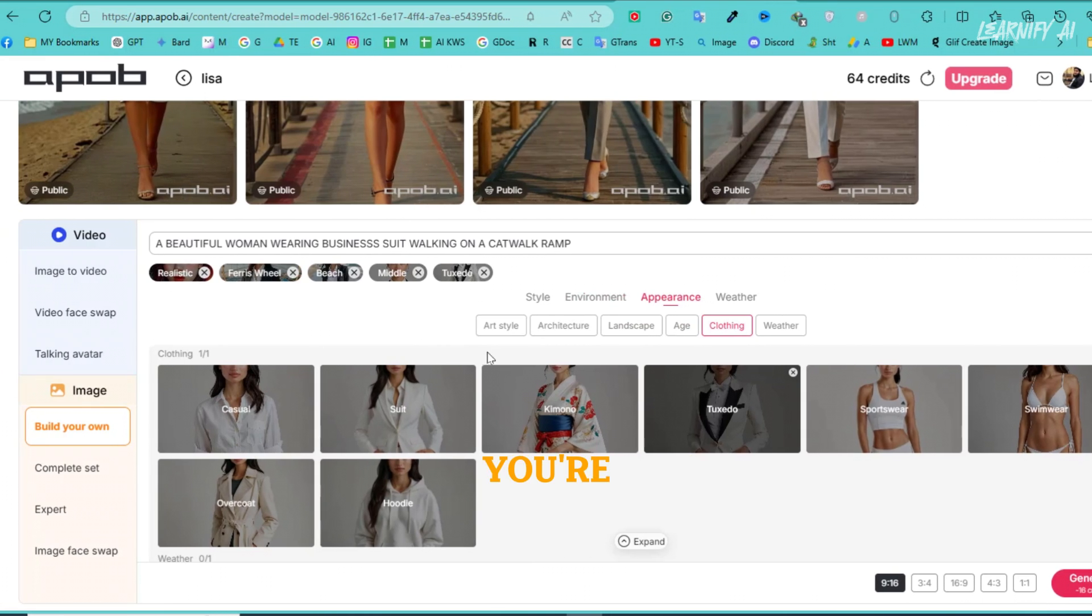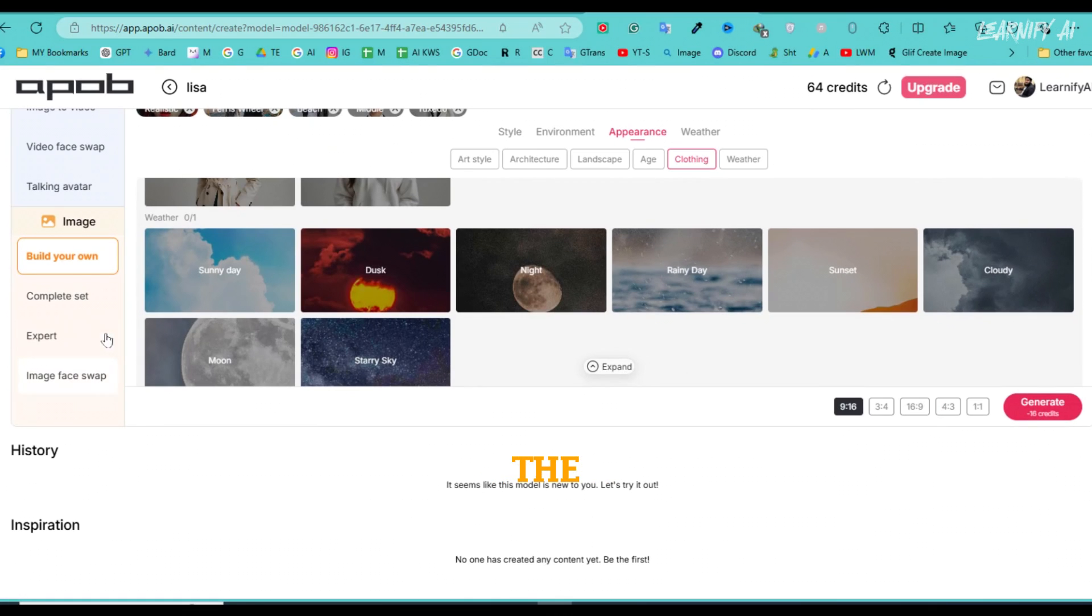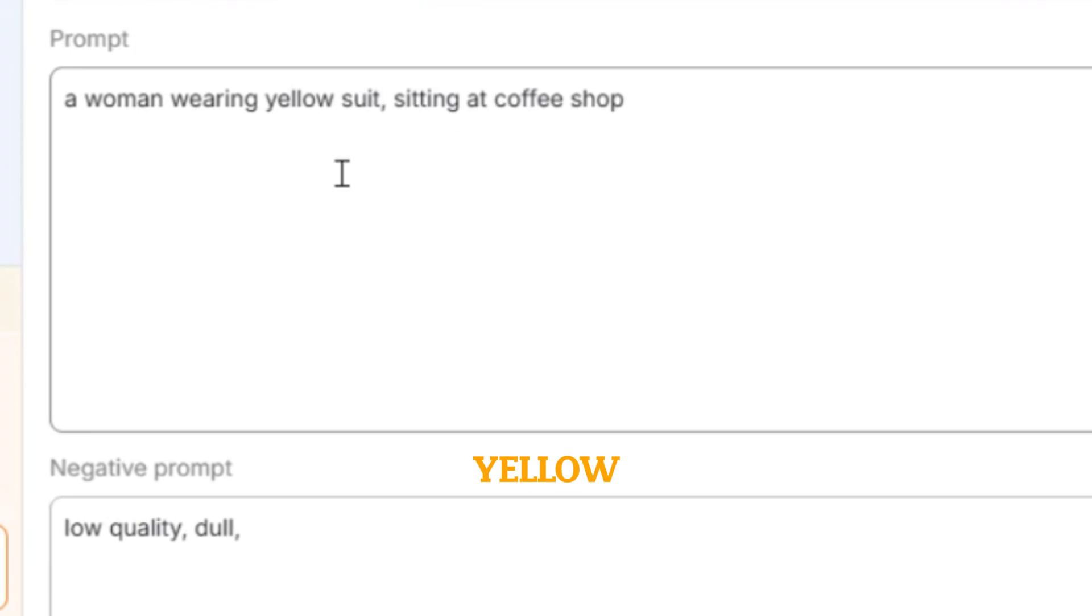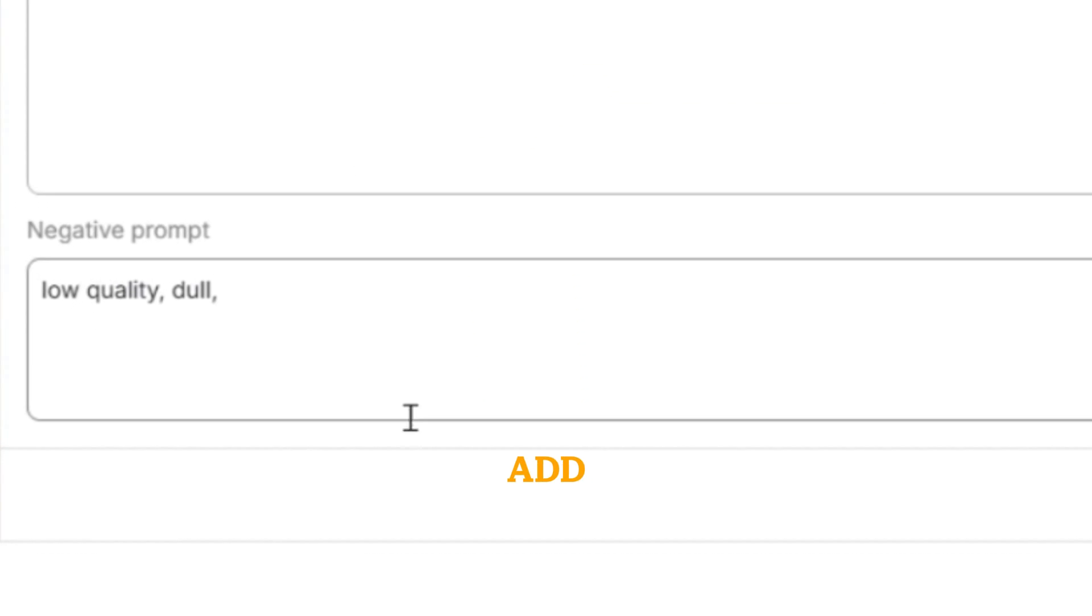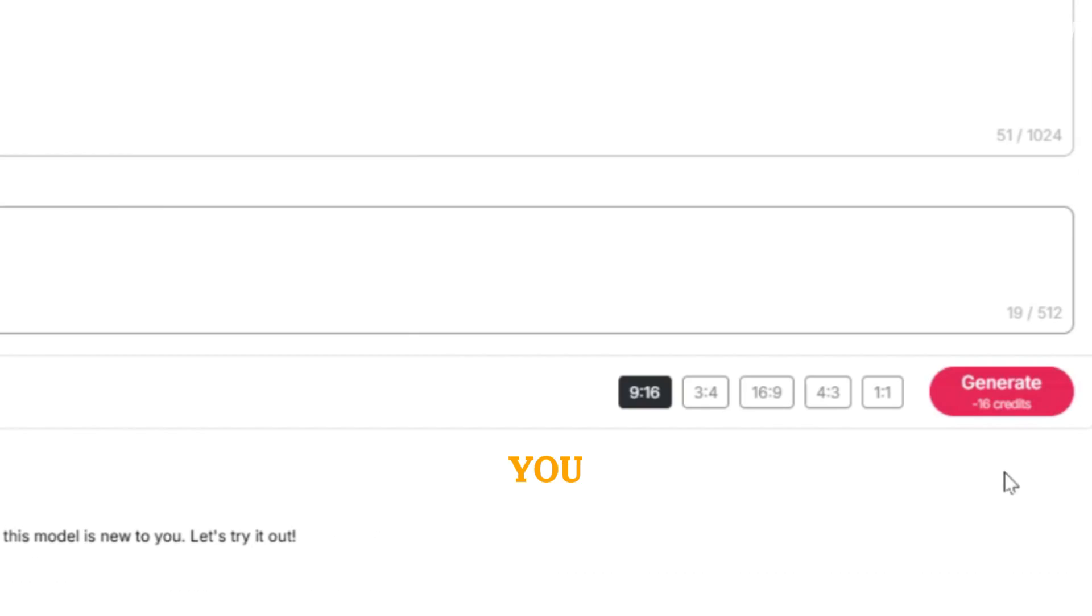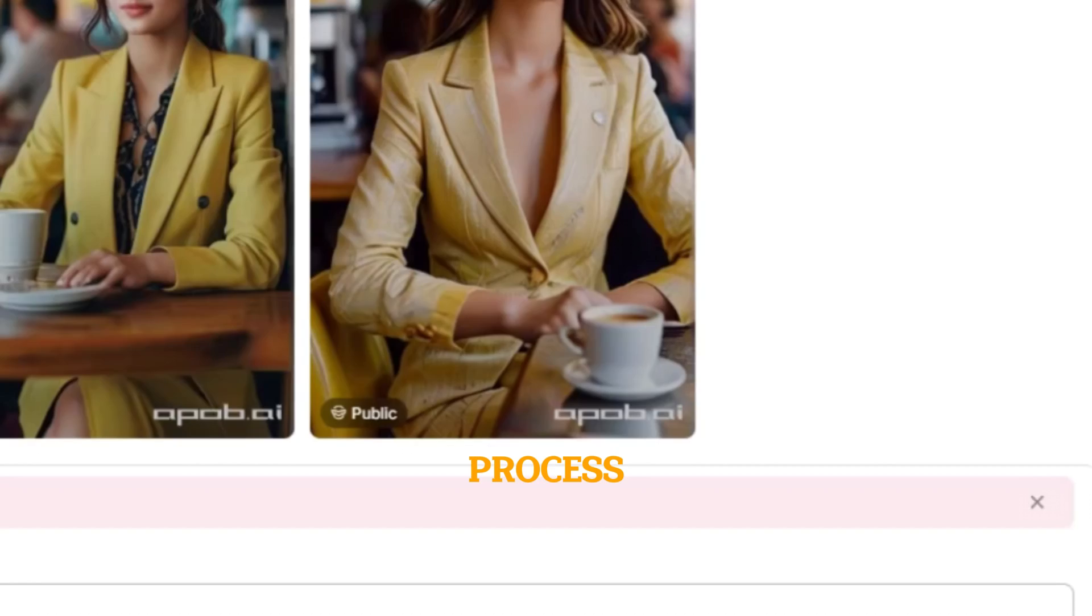If you're not satisfied with the pre-generated templates, you can choose the expert option to create your own prompt. For example, you might enter a woman wearing a yellow suit sitting at a coffee shop. You can also add negative prompts like low quality or dull if needed. Next, you can adjust the aspect ratio, but I'll keep it at 9:16 for now. Now, click generate to begin the process.